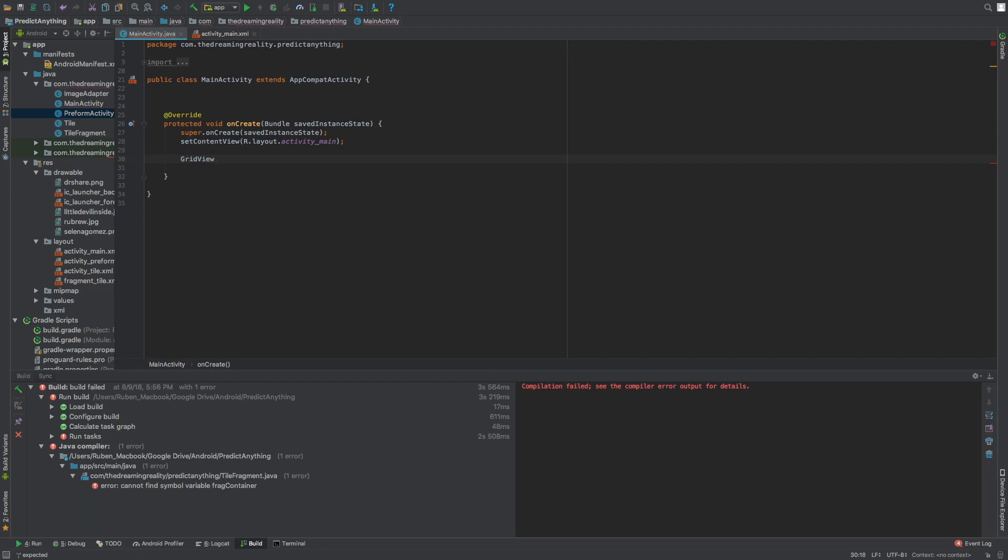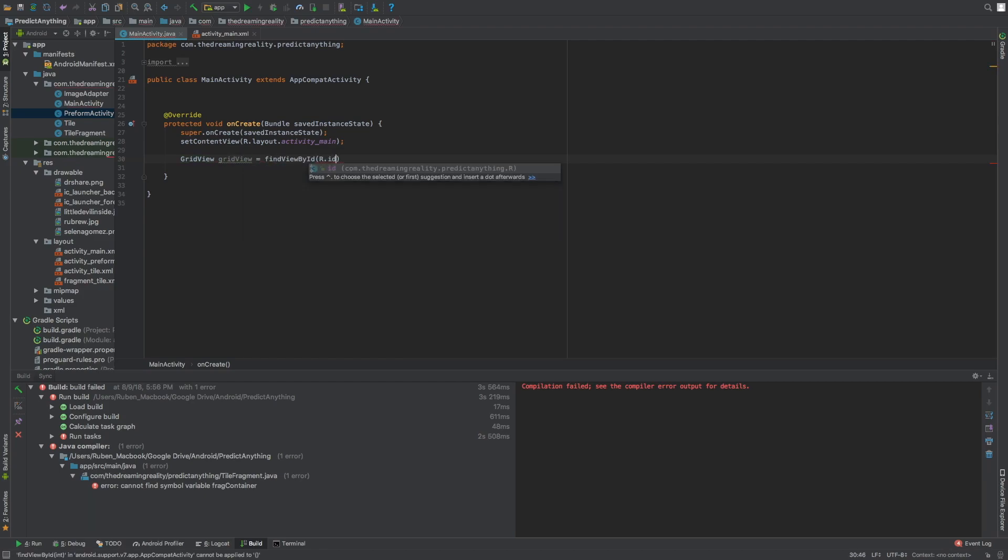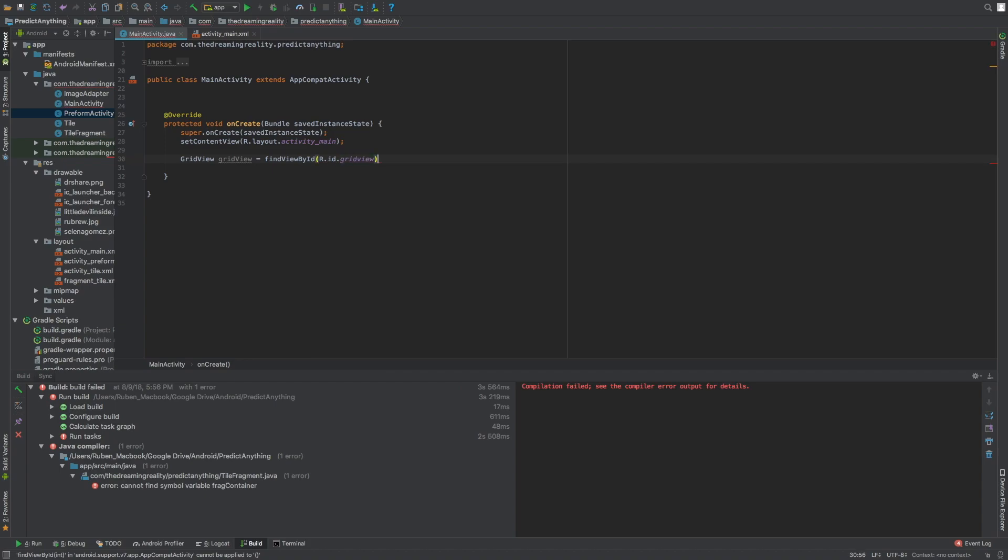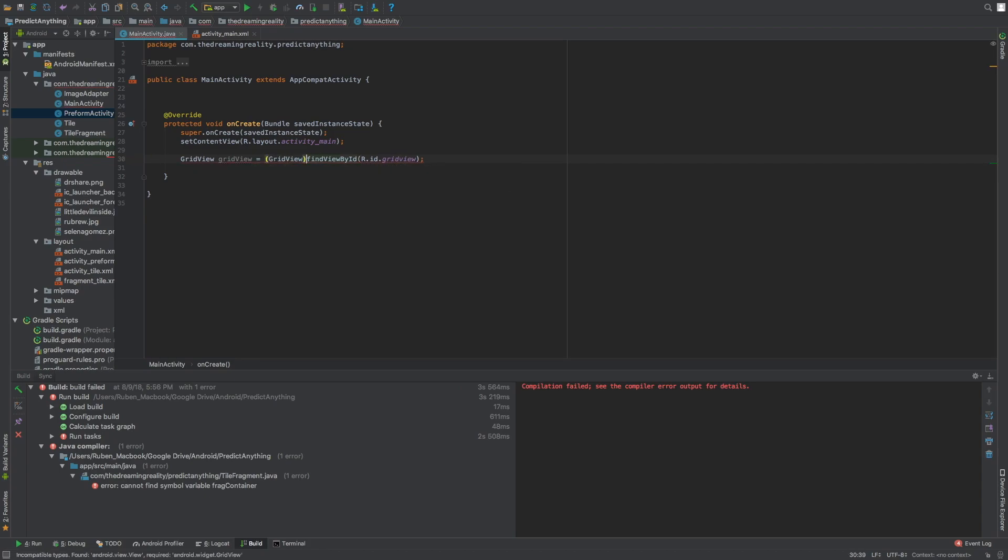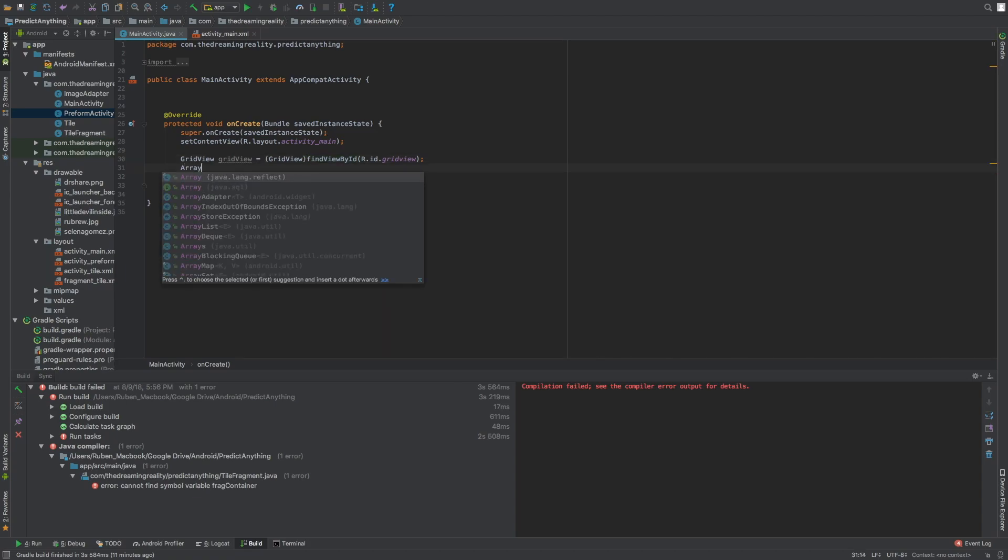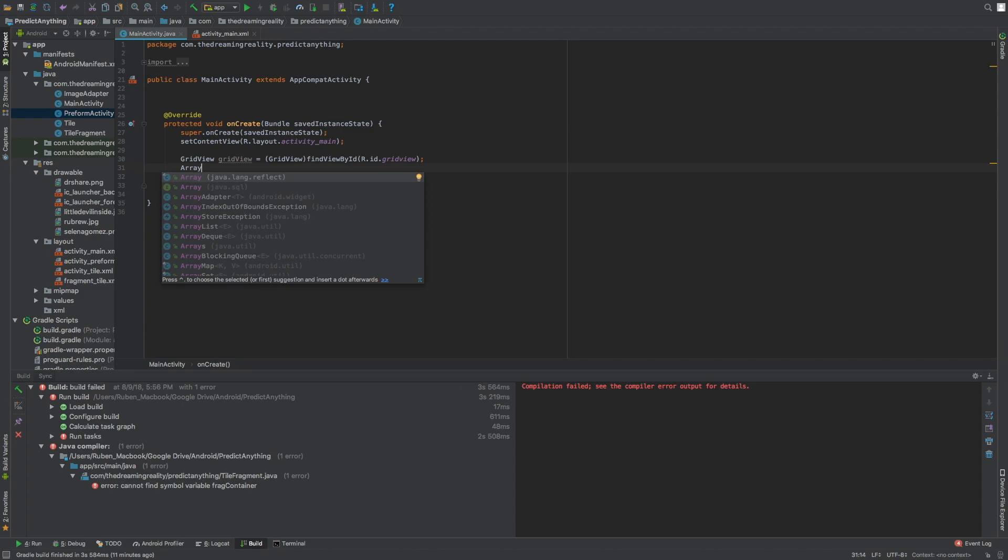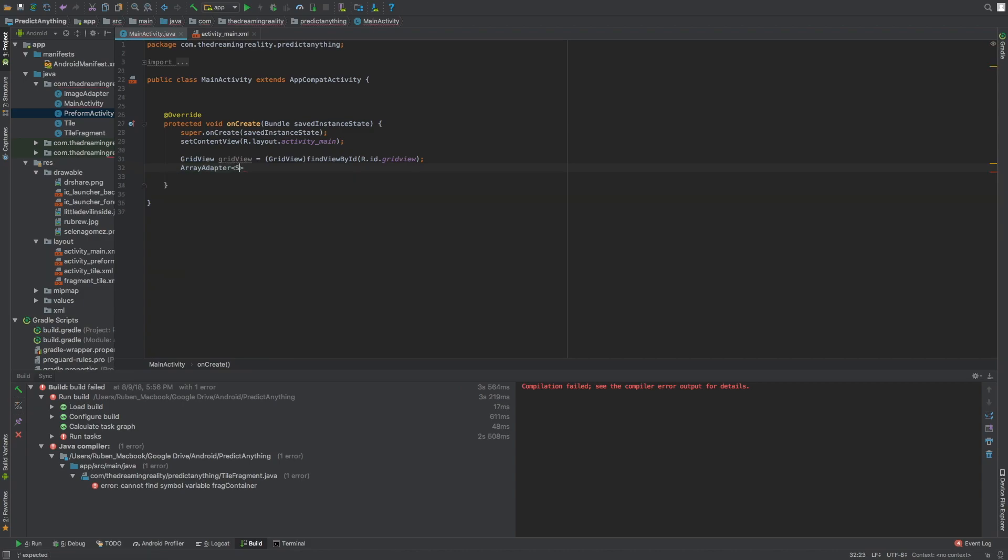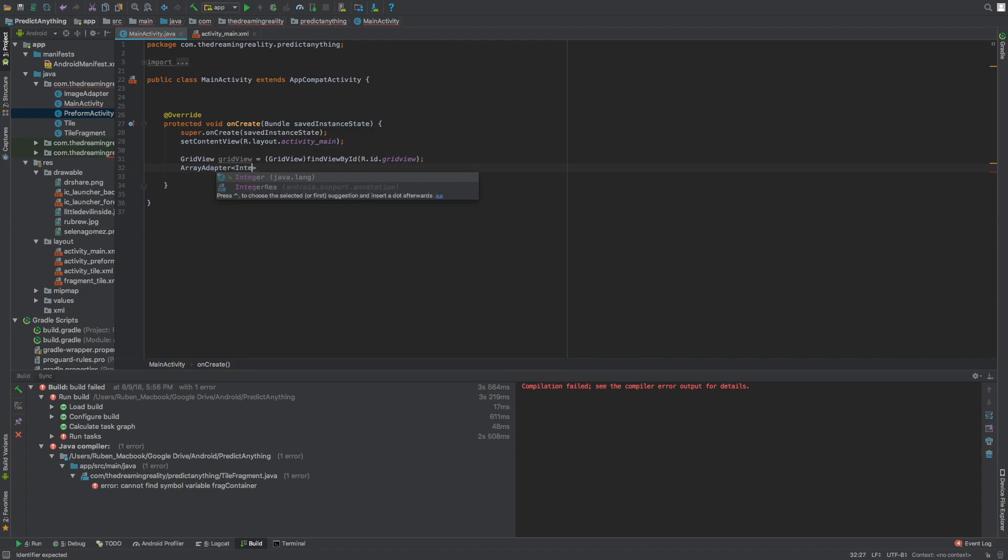So we're going to first create a grid view object, call it grid view, and we're gonna find it by ID and of course pass as grid view. Now we're gonna create an array adapter for the grid view and it's gonna be of type integer and set equal to new array adapter integer.